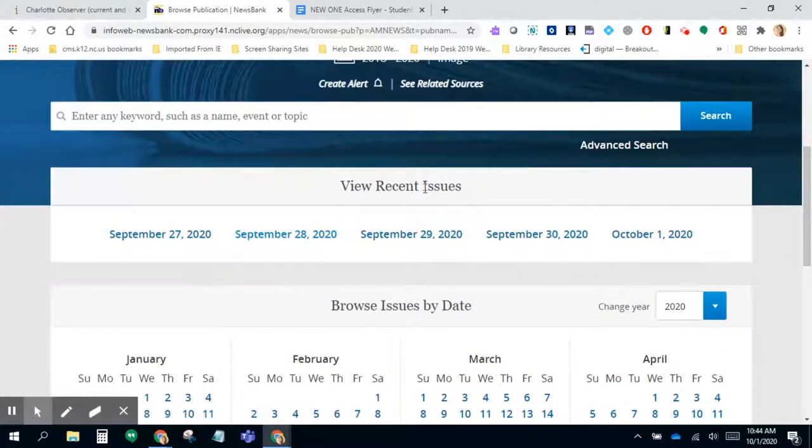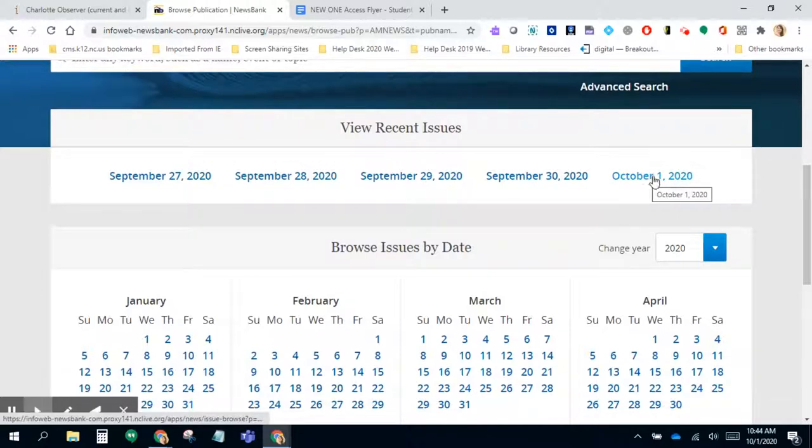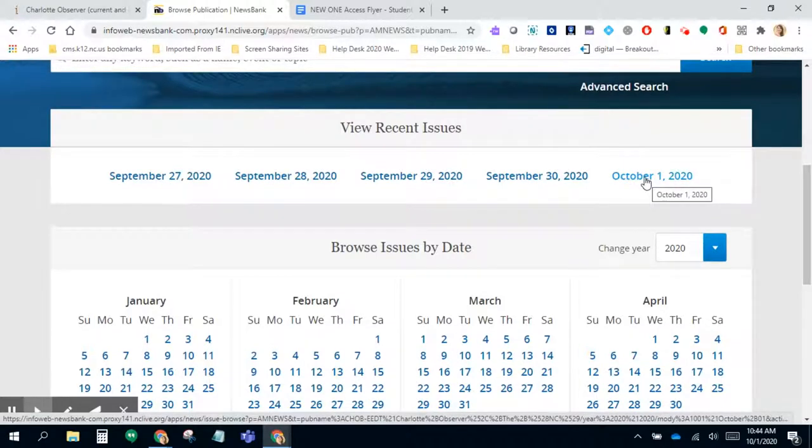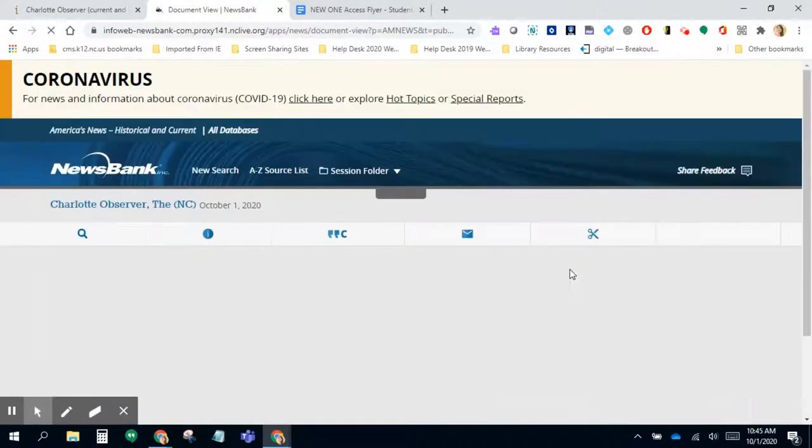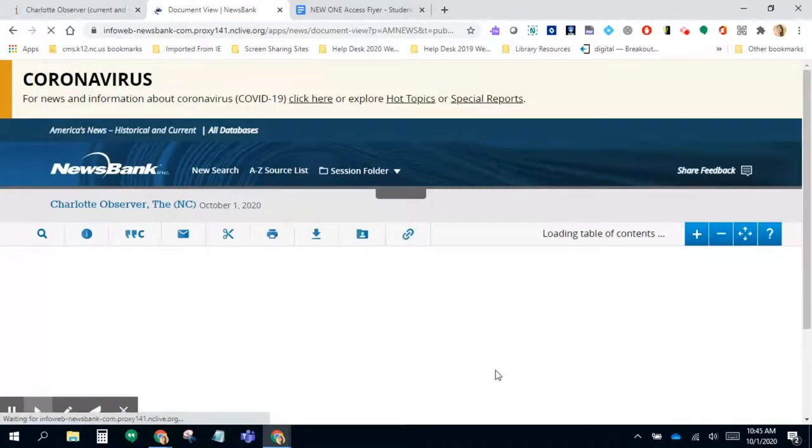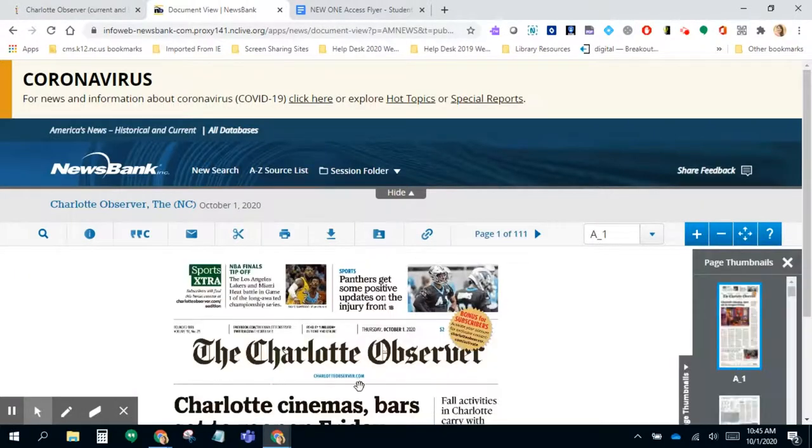You'll notice recent issues are here, but you can also browse by dates. I'm going to show you the most current one, which is today's October 1, 2020. If I click on it, it takes you to the newspaper that was published for today.